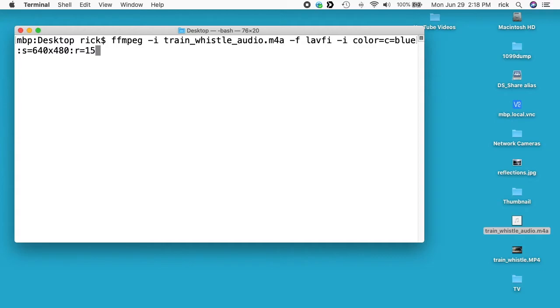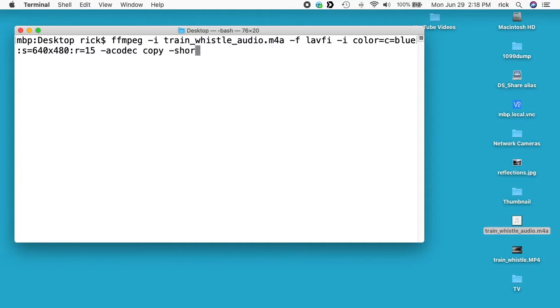Then I'll say space dash a codec copy, so what this will do is it will copy the audio from the input file to the output file. So it won't re-encode it or change it or lose any of the value.